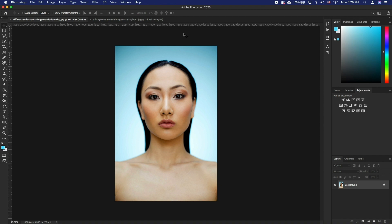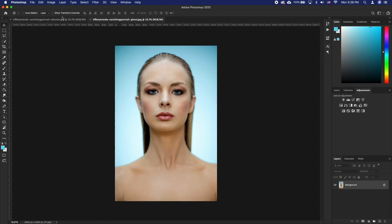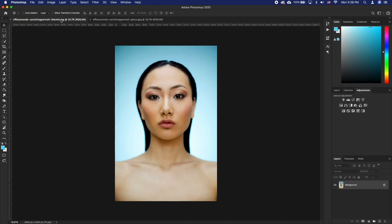First, remember that face swapping works best if you are using photos where faces are looking in the same direction and orientation.